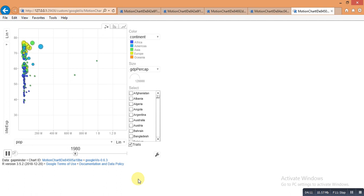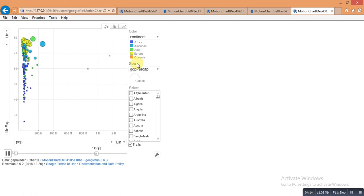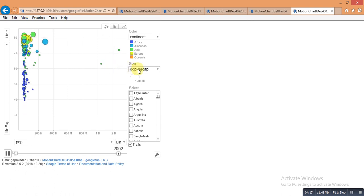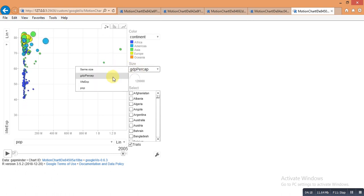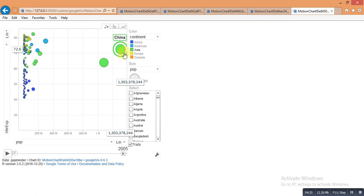Here are lots of options. Here is a size option. You can decide the point size by different variables. Suppose I want to decide the point size by population size, so you can change the point size by population size.